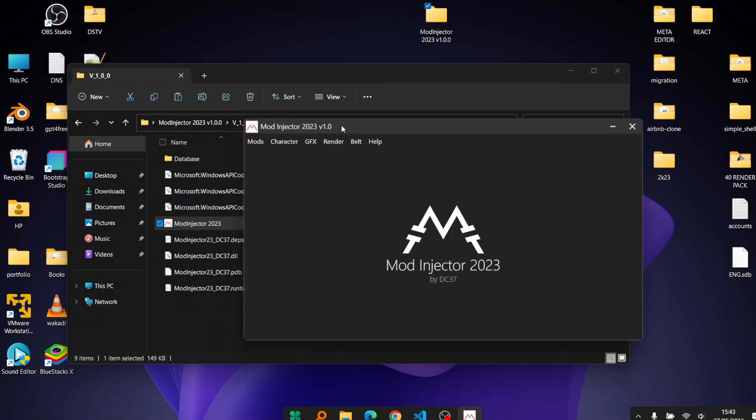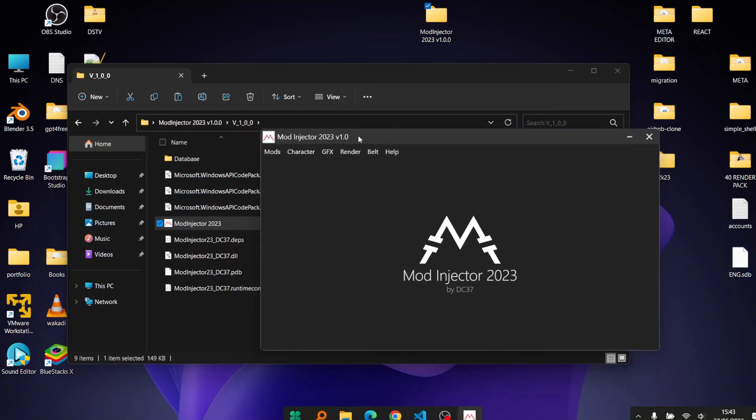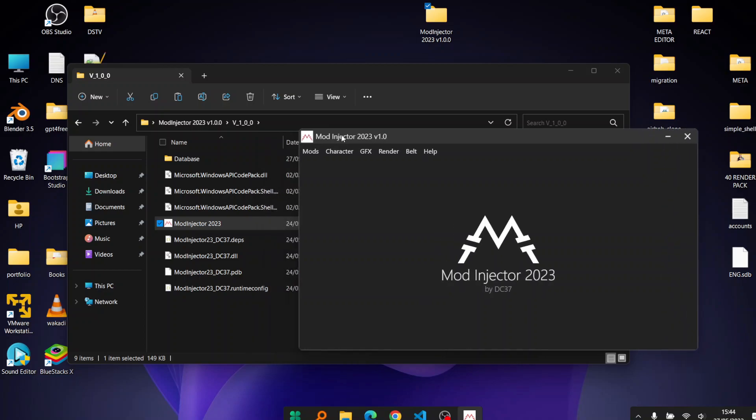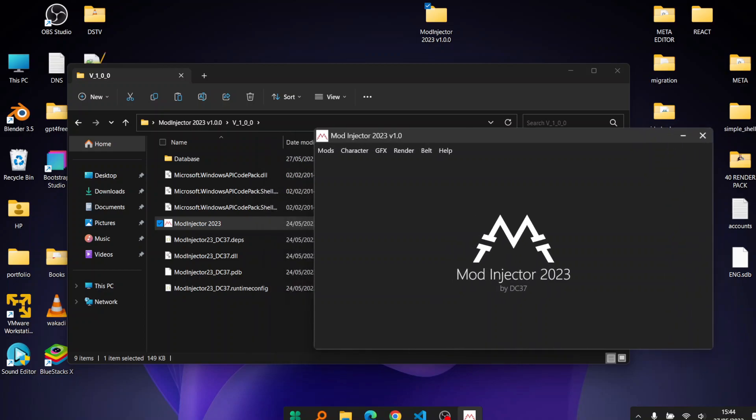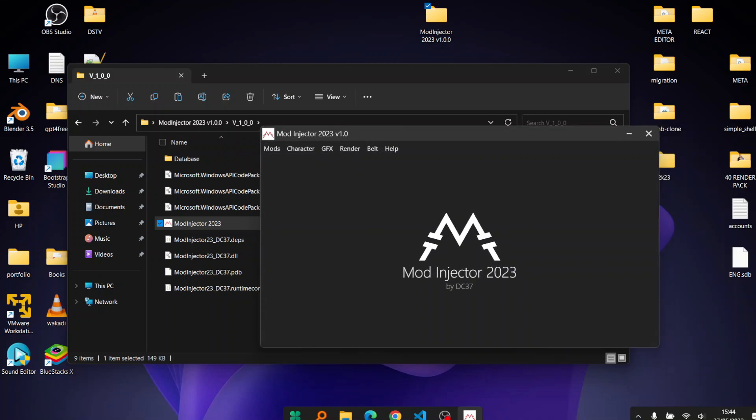There's this tool that has come out called Mod Injector, and what it does is it makes it easier for you to install mods, mostly on slots.